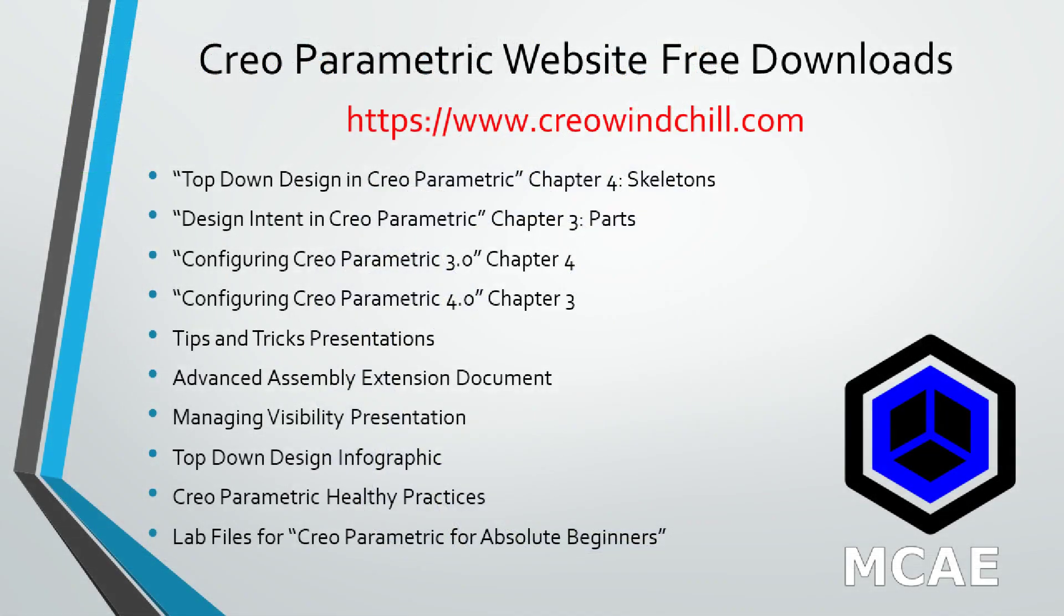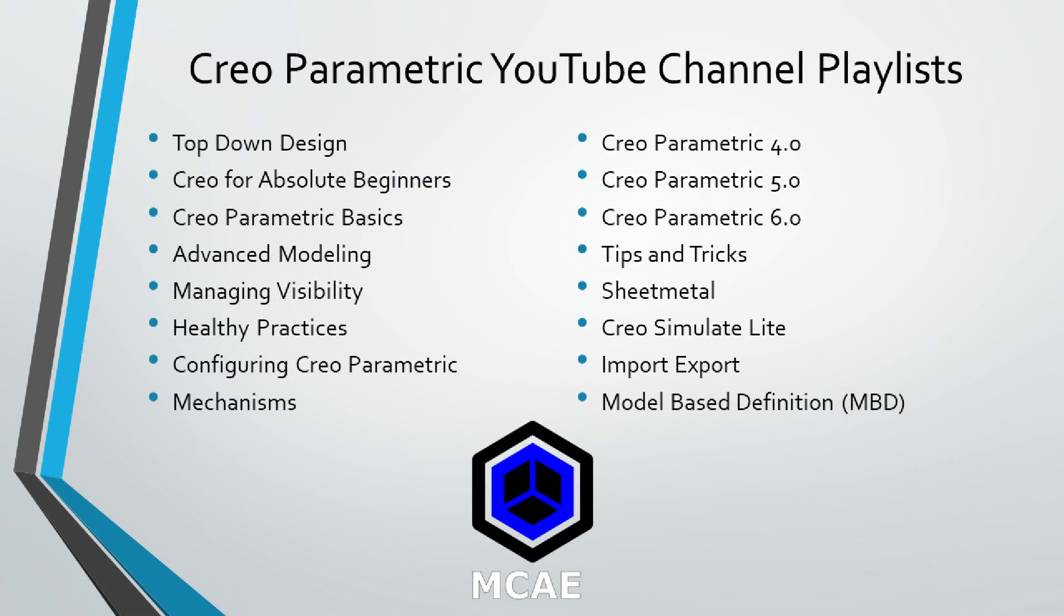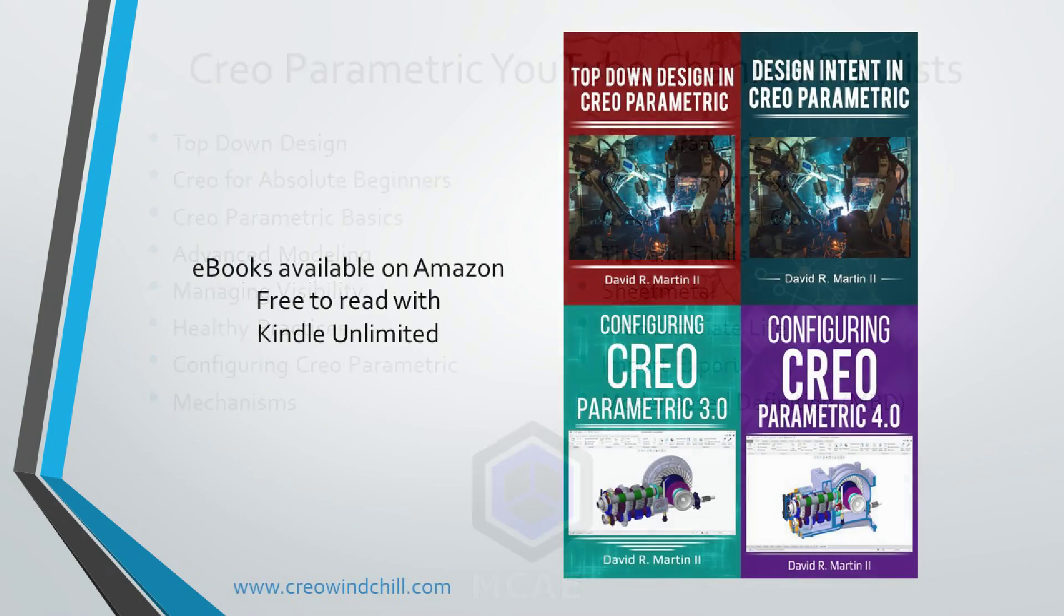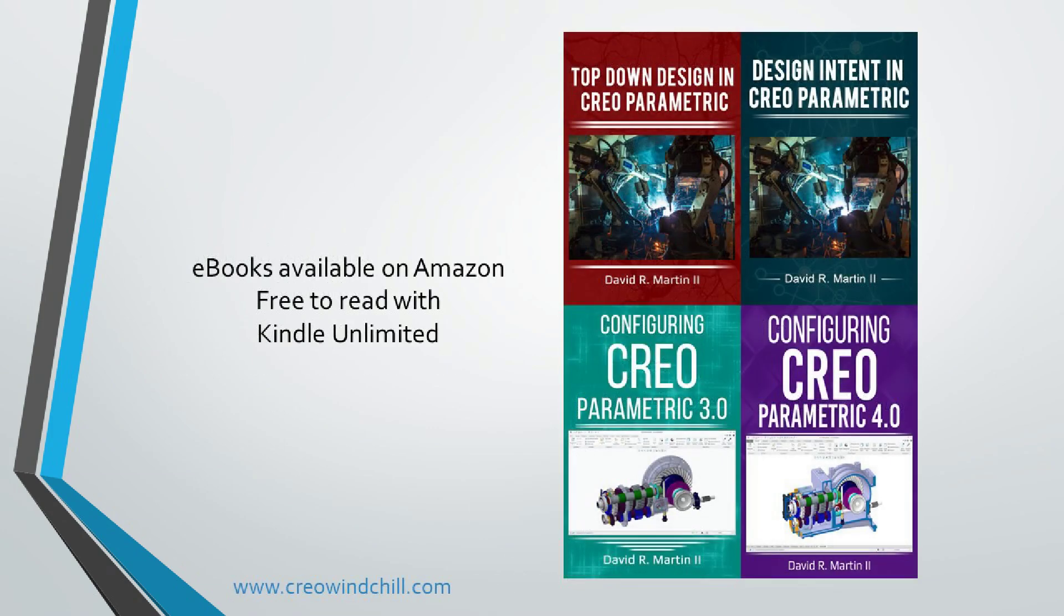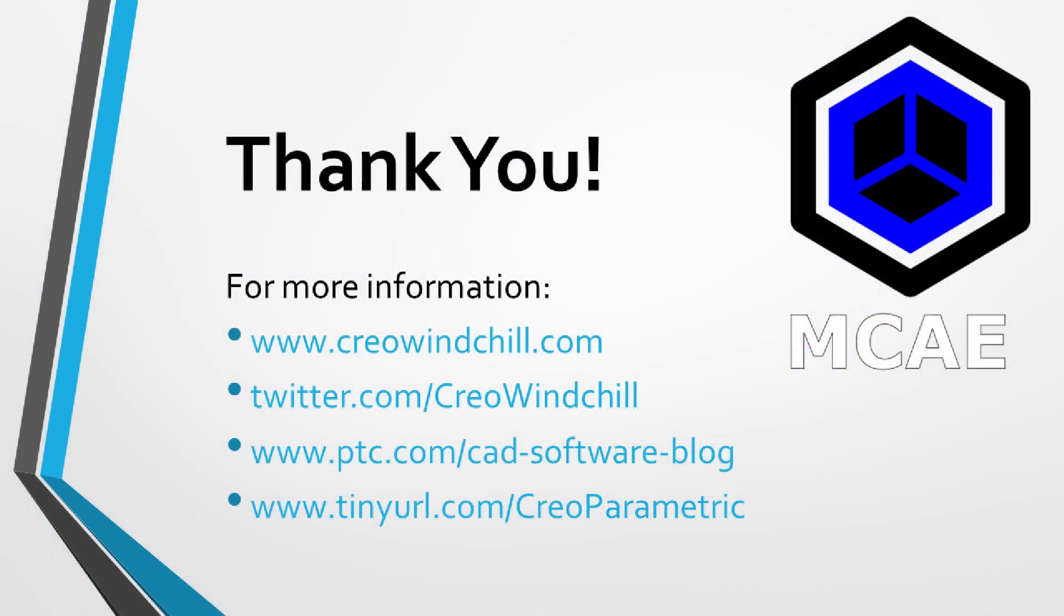I hope you enjoyed this video. For more information, please visit www.creowindchill.com. If you learned something from this video, please give it a thumbs up. If you liked this video, please click the subscribe button to be informed when new videos are uploaded. Thank you very much.